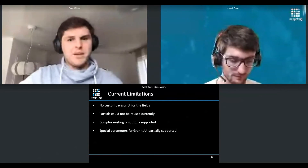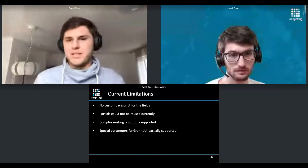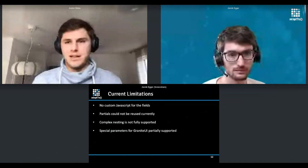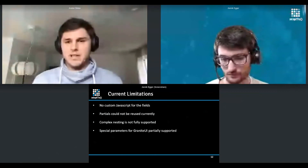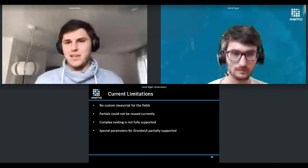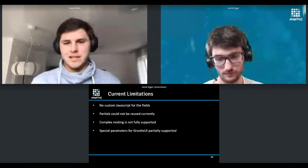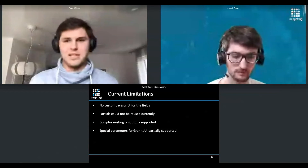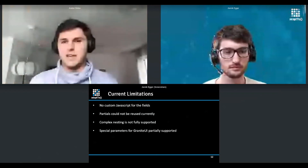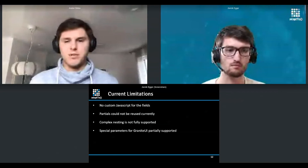We covered the fancy parts, but I'd like to talk about limitations. Our solution is meant to produce high-end dialogues — it's a mock-up tool for both business and developers. Unfortunately, we do not have custom JavaScript support for fields. That means if you want a complex component to show or hide based on different states of different selects, that's currently not supported and likely won't be supported in this tool.